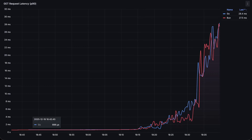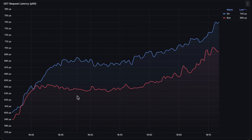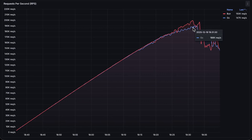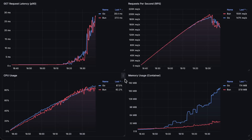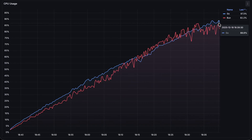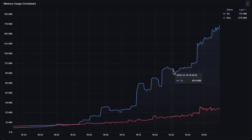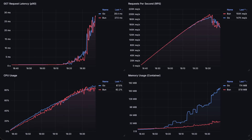First, we have latency. Next we have throughput, or requests per second. In the static test, it looks like BUN performs slightly better than Go, but I would say it's very similar performance overall. BUN did reach 200,000 requests per second on a two CPU instance, which is one of the best results I've seen so far. Next, we have CPU usage, which is also very similar. And finally, we have memory usage, and for some reason it does increase for Go with load. Overall, I would say Go and BUN have similar performance in the first test.